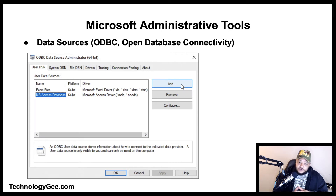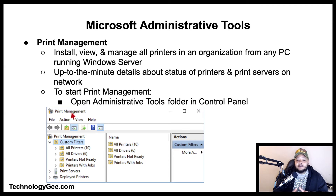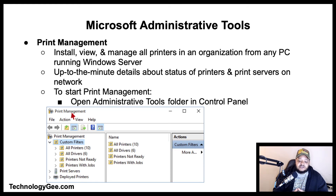Next, let's talk about Print Management. Print Management is a snap-in in the MMC that enables you to install, view, and manage all of the printers in your organization from any computer running Windows Server. It provides up-to-the-minute details about the status of printers and print servers on the network. To start Print Management, open the Administrator Tools folder in the Control Panel and click Print Management.